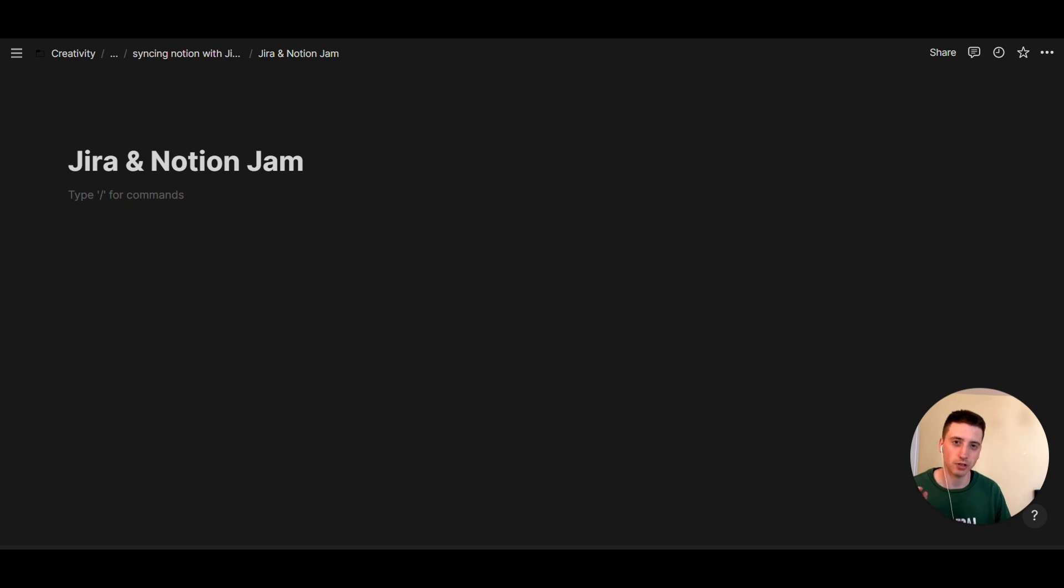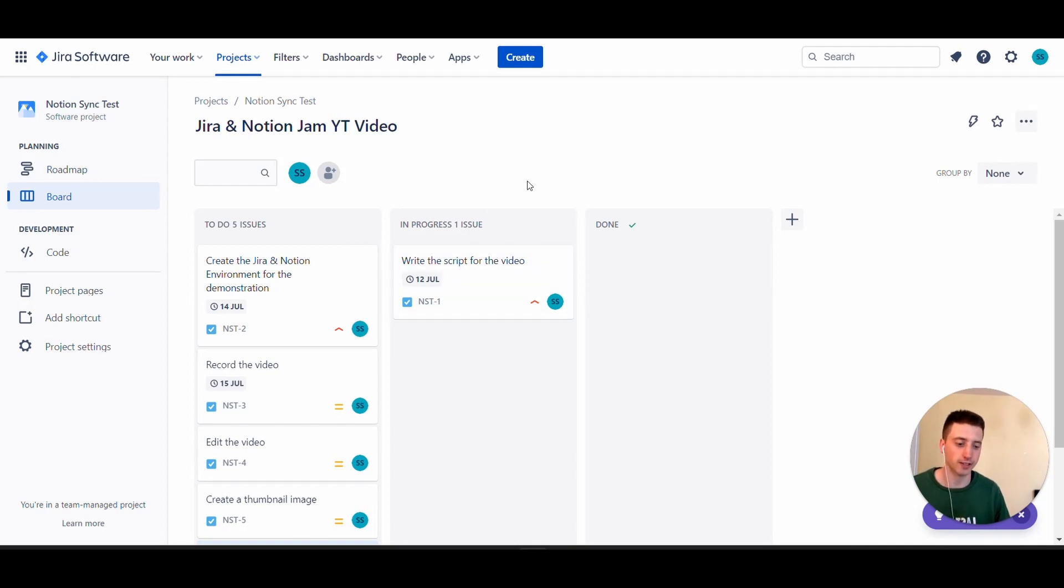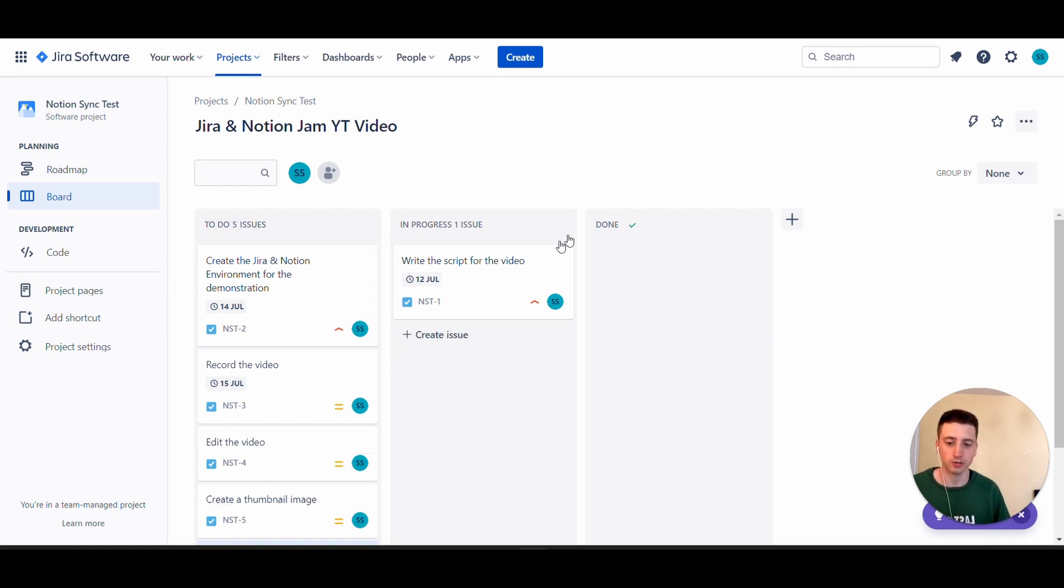Today, I want to show you how that could look like by syncing a Jira board that I have right here into a Notion page. This is a sample Jira project that I have, and it's broken down into a couple of tasks that you can see here on the board: to do, in progress, and done.